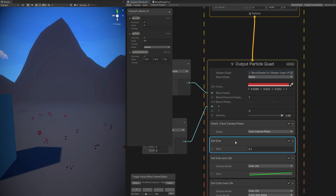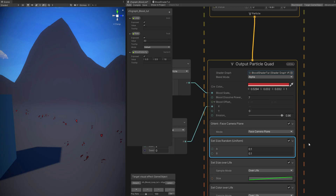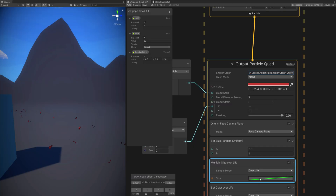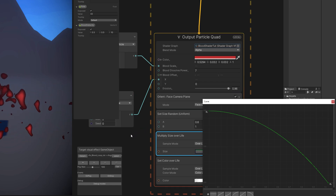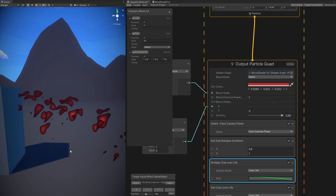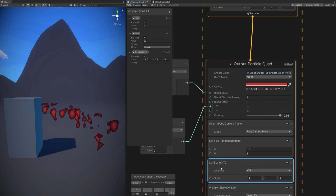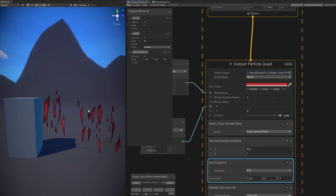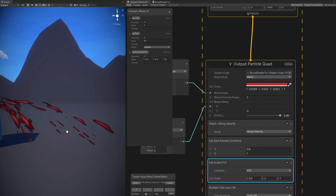If I zoom out, it's still very small, but that's very simple to solve. We simply need a set size before the set size over life. In the inspector we can make it random, uniform, between 0.6 and 1. It doesn't change because set size over life is overwriting any previous value. So in the inspector we can say it's multiply in the composition — a very common change. For the curve of the size over life, we can use something that goes from 1 to 0, from big to small. But what if we could stretch this and align it to its velocity vector? We can — with set scale, for example 0.5 in X and 2 in Y, it's stretched. Now we just need an orient block to say it's aligned with the velocity vector, along velocity in this case.